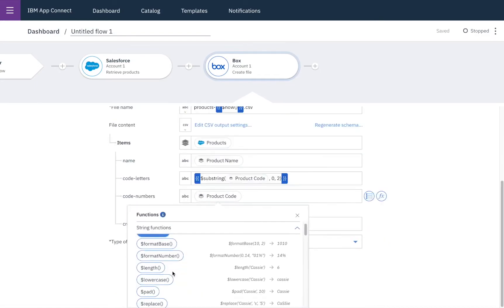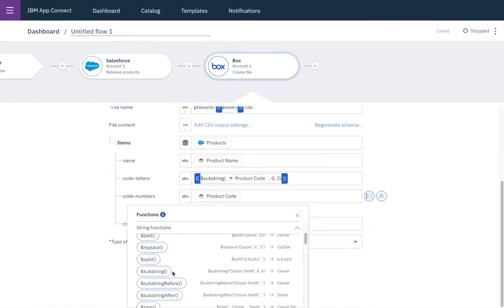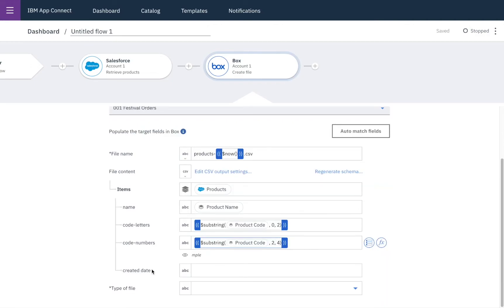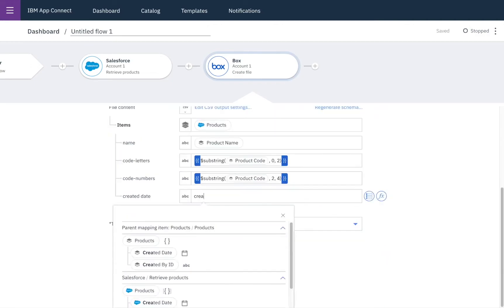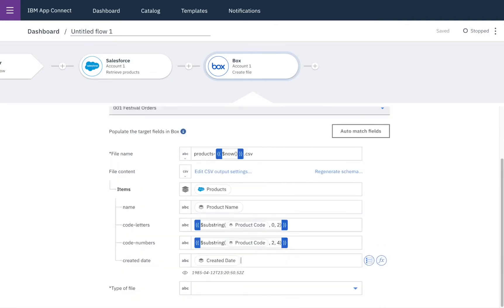And again use the substring function and this time pull out the next four characters and finally I'll add the created date.